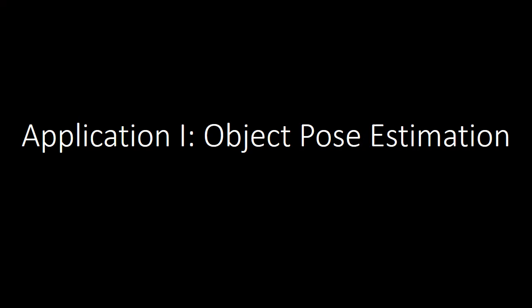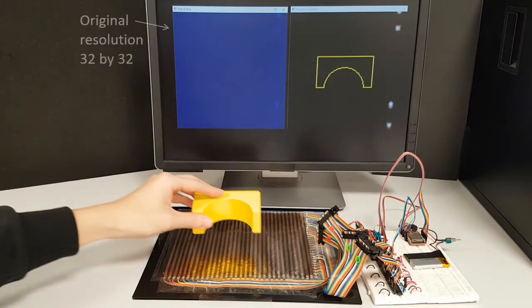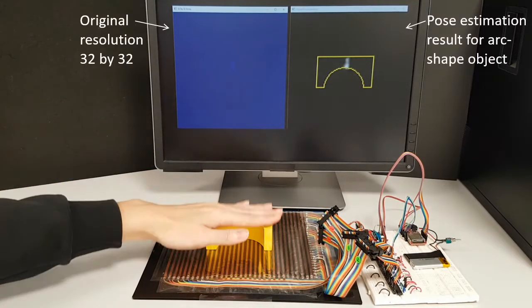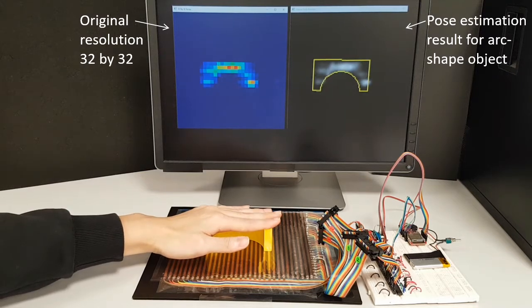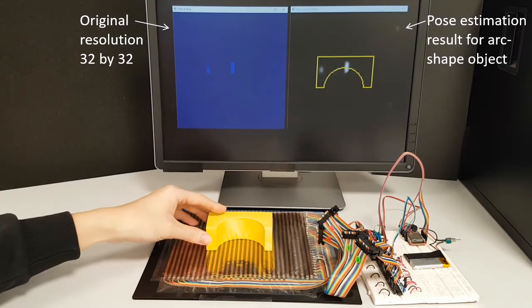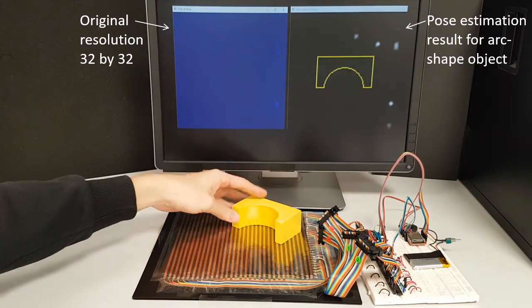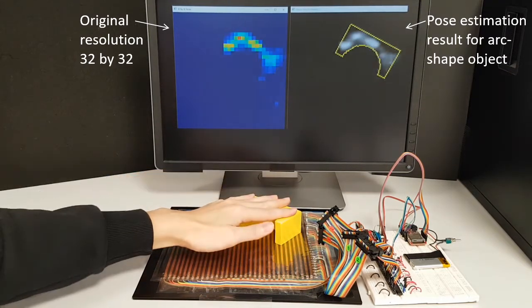In this first application of object pose estimation, an object is placed on the sensor array and the pose of the object can be estimated from the pressure distribution map.